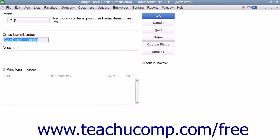Then enter the line item description of the group to display within sales forms by typing it into the description field.